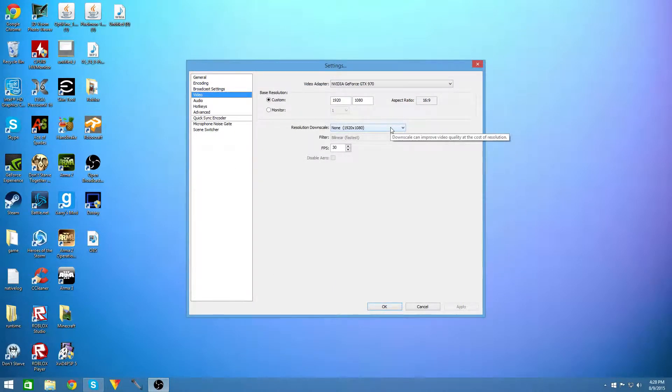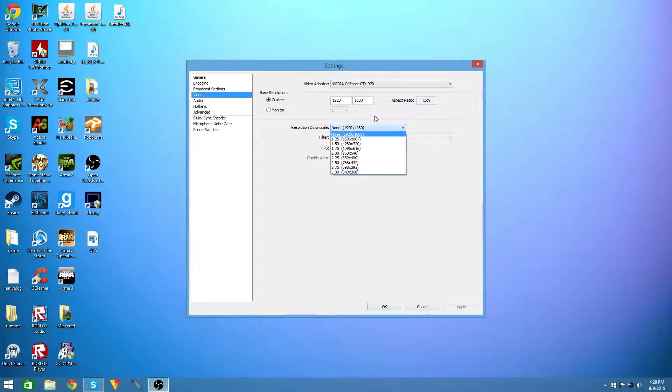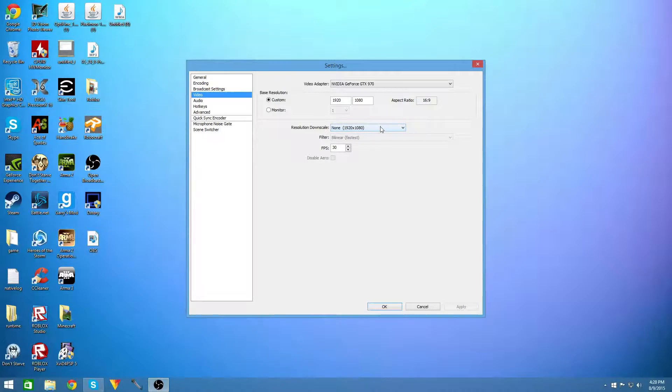So for video you're going to want to use no resolution downscale unless you are using a high resolution monitor and you don't want to upload your high resolution to YouTube to have it encoded and uploaded.